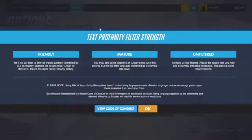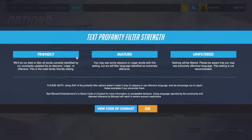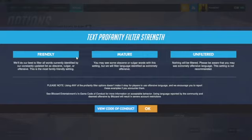On Friendly, they just block out pretty much every word that would be deemed as bad or offensive — so swear words, slurs, and stuff like that.